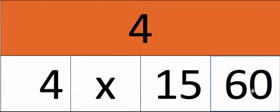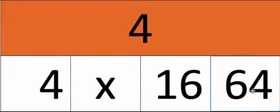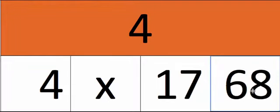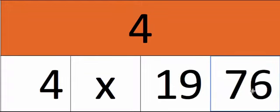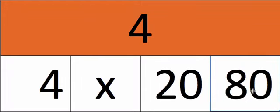4 15's are 60, 4 16's are 64, 4 17's are 68, 4 18's are 72, 4 19's are 76, 4 20's are 80.